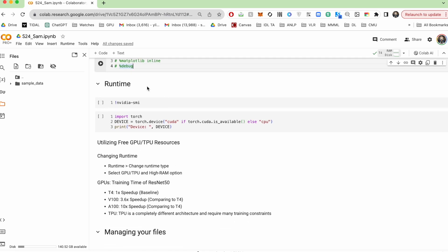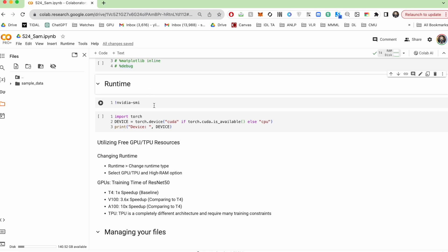Now, runtime refers to the environment that your code runs in. So this includes things like CPU, GPU, storage, memory, so on.